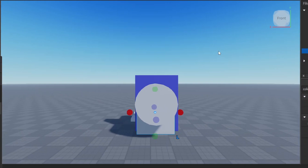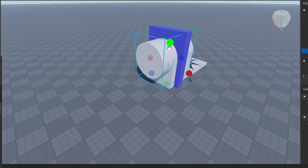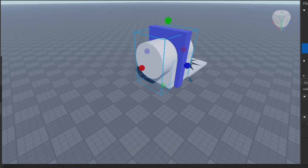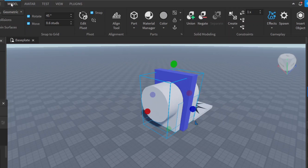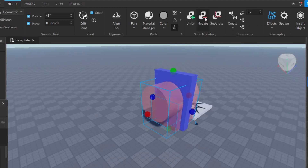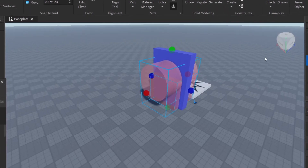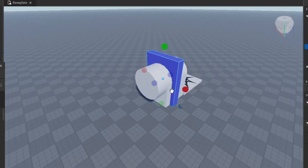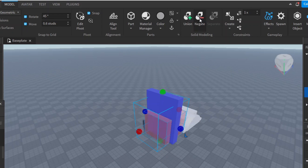Now we need to select both the cylinder and this block. Select the cylinder, then hold Control and select the block as well — notice both are selected. If you don't hold Control it will only select one. With both parts selected, go to the Model tab and click Negate. It will show a preview of what will happen — the red part is going to be cut out and removed.